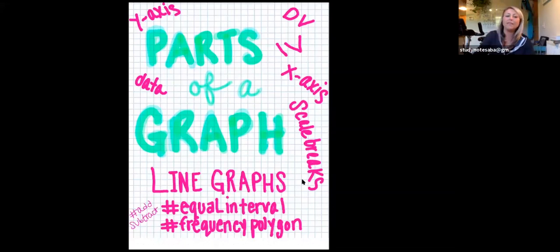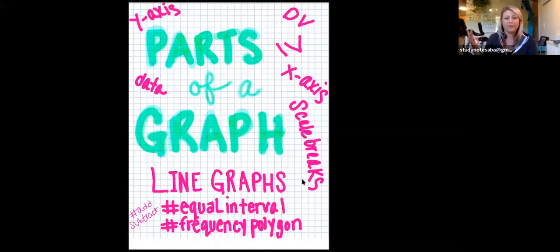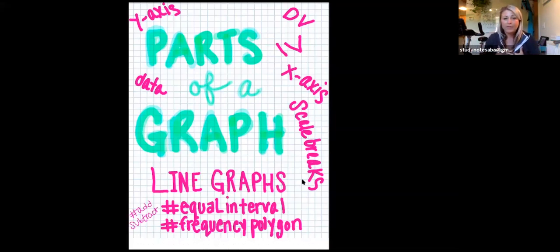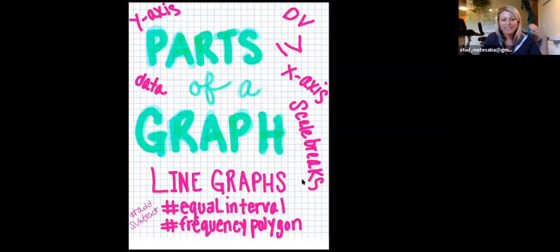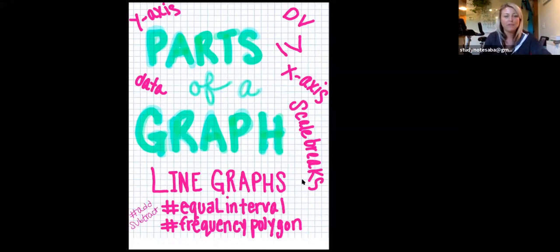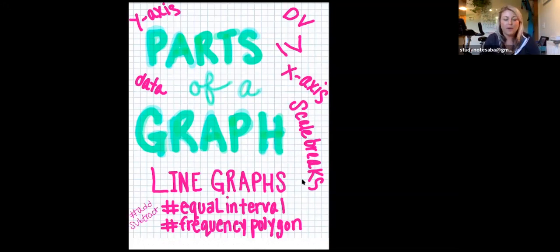We're going to be talking about parts of a graph. Hashtags that we talk about when we talk about line graphs, which is the most used graph in ABA — graphs are so important. We have all this data, and until we graph it, it's just sitting there. We can't really visually inspect it to see the change in behaviors that we want to see. Graphs are so important when we become BCBAs. Even as RBTs, their duties also include graphing. They're also known as equal interval graphs. Hashtag frequency polygon and add-subtract.